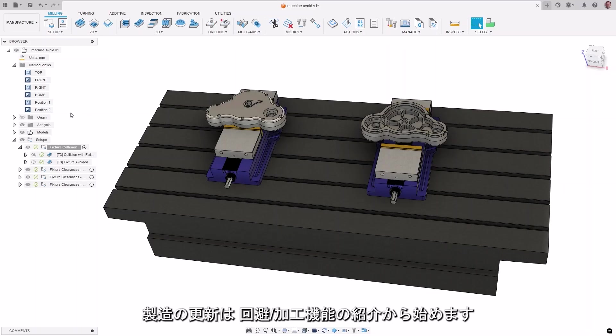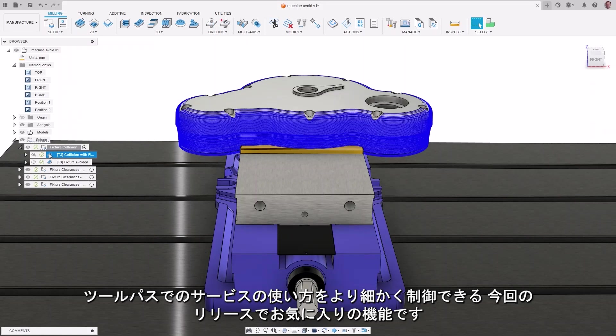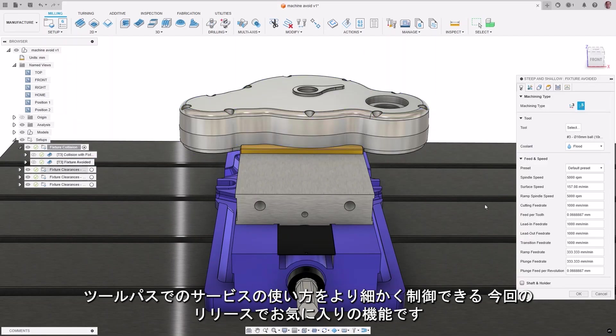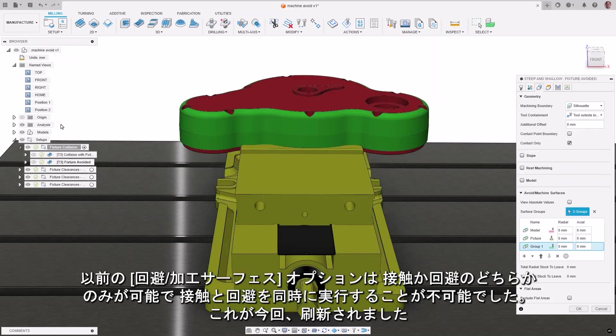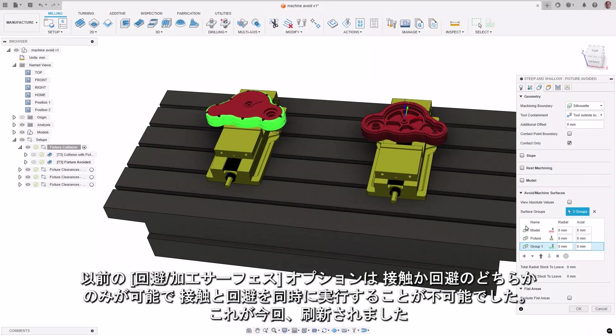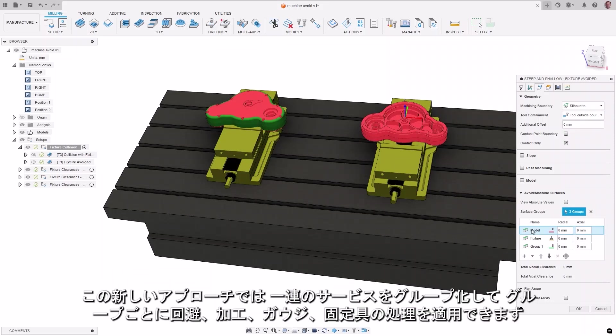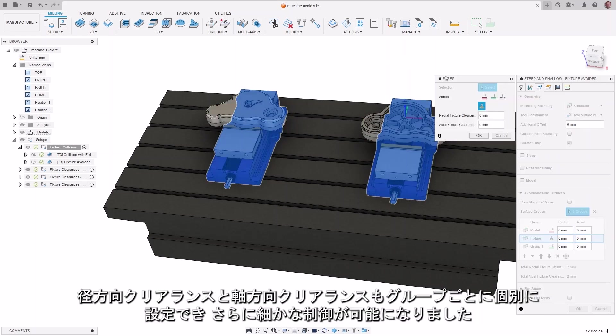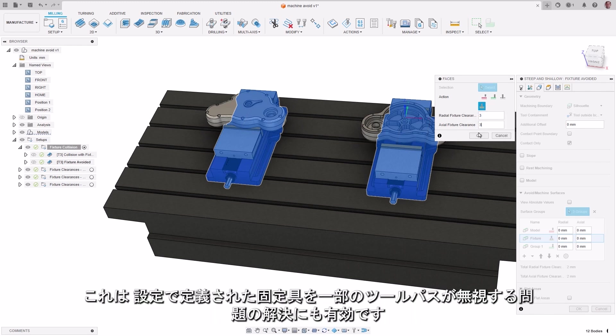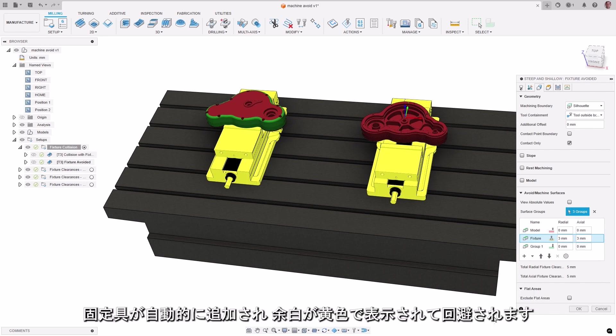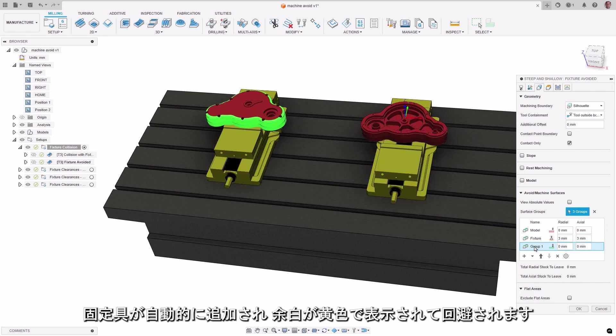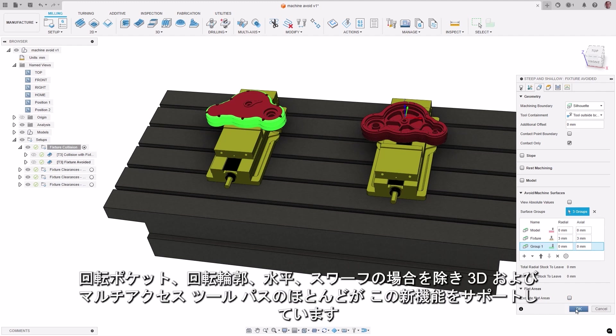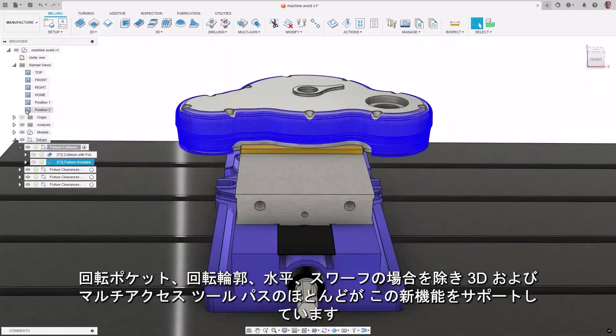So let's start manufacturing with the new avoid machine feature, which is my favorite in this release, as it gives more control to how you use surfaces in a toolpath. This replaces the previous avoid touch, which only allowed you to touch or avoid and never at the same time. This new approach allows you to group sets of surfaces together and apply an action of avoid, machine, gouge, or fixture to each group. Radial and axial clearances can now independently be set for each group as well, giving you even further control. This also aids in the issue of some toolpaths ignoring fixtures defined in the setup. Now fixtures will be automatically added, marked in yellow, and avoided. Most 3D and multi-axis toolpaths support this new feature, except for Rotary Pocket, Rotary Contour, Horizontal, and Swarf.